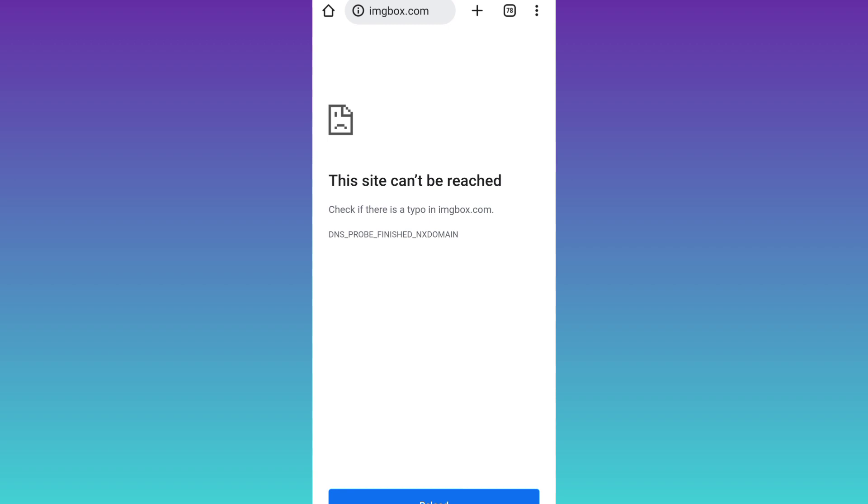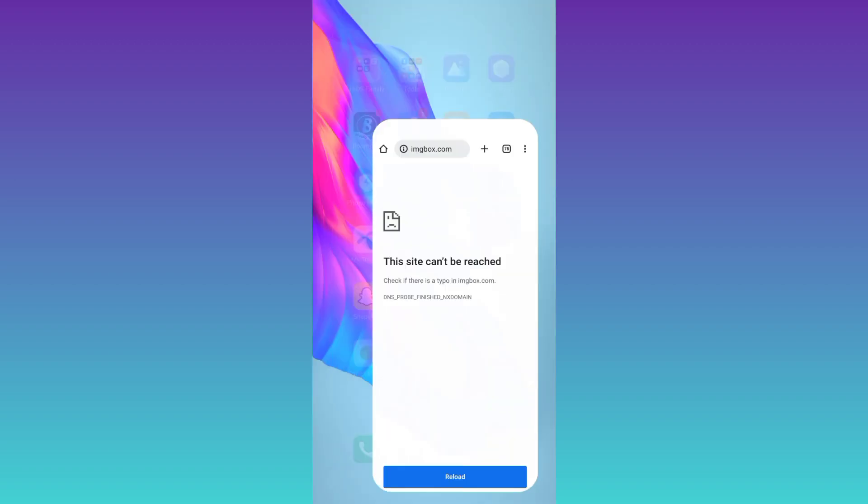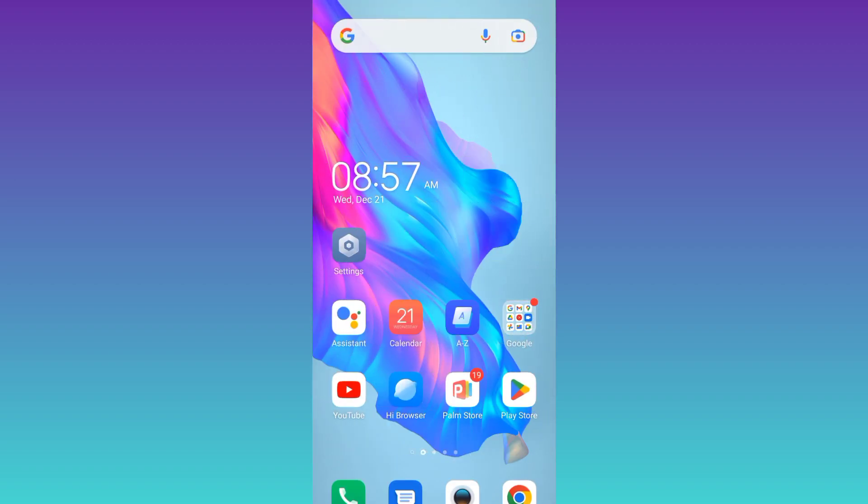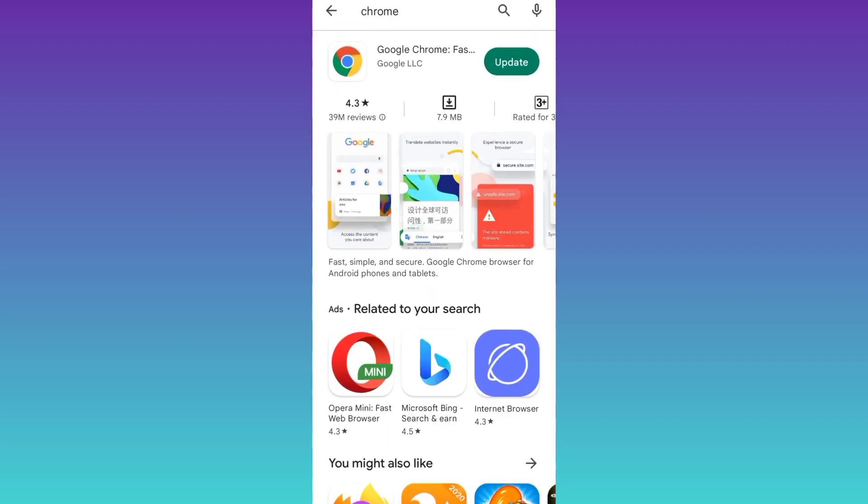In order to solve this problem, the first thing you need to do is to make sure that your Google Chrome is up to date. So open Play Store and search for Google Chrome. If you see an update option here, that means you need to update your Google Chrome. Click on update.